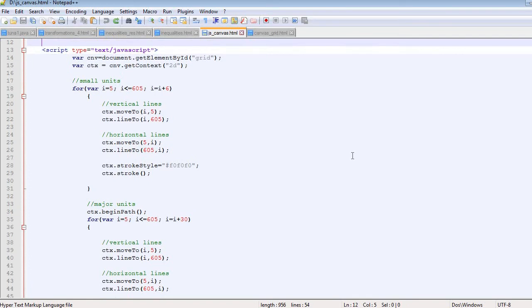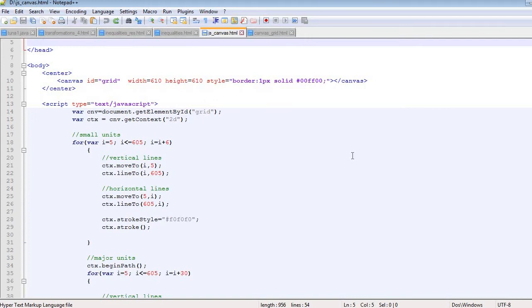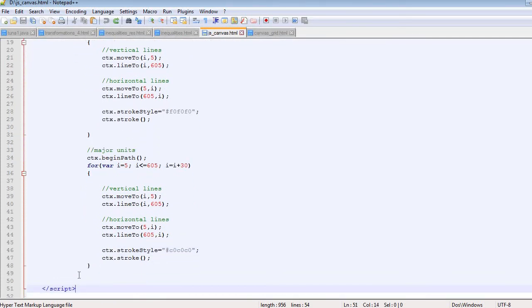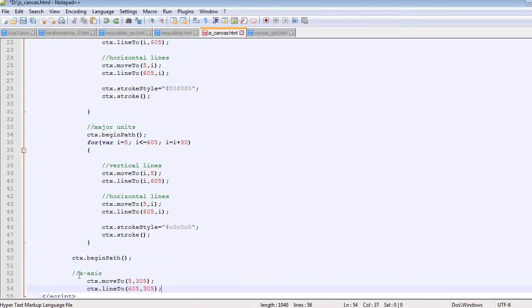This is what we had previously — the scripts we came up with. I have my canvas, the script for the canvas, which you can see from my previous video. This is where we came up with the script for the smaller units and the major units of the grid. Today we are going to start from where we stopped: we add the x-axis, the y-axis, the tick marks, and we label them.